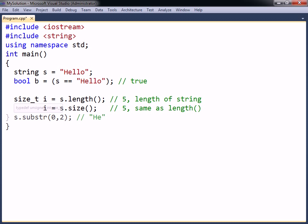Another useful function is substring, which requires two parameters. The second parameter is the number of characters to return, starting from the position specified in the first parameter.